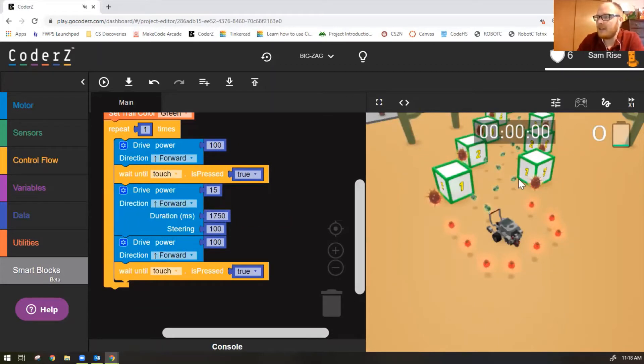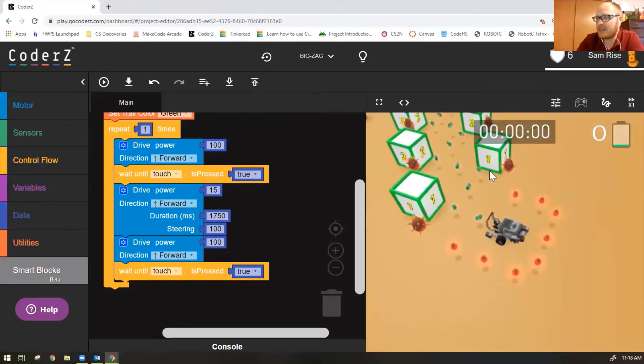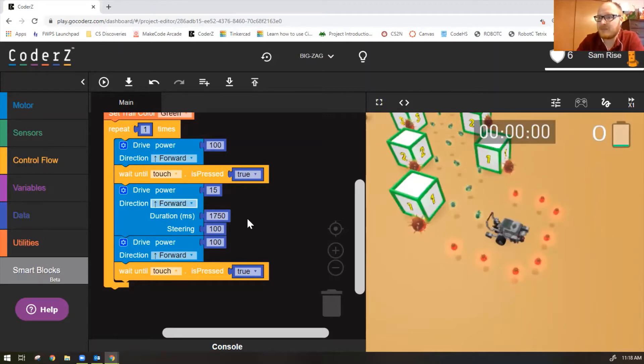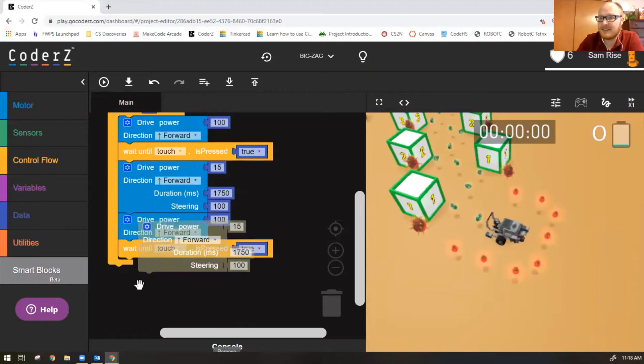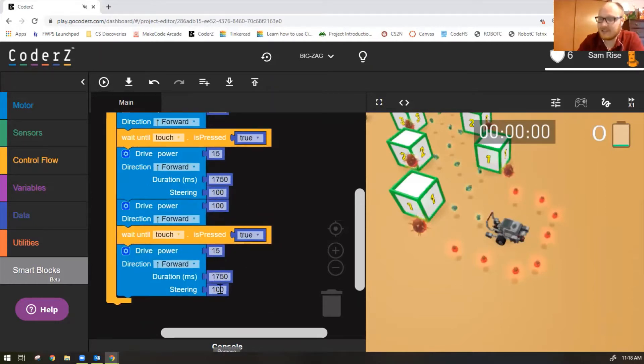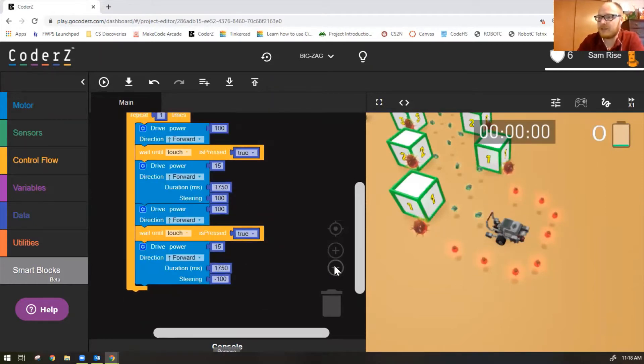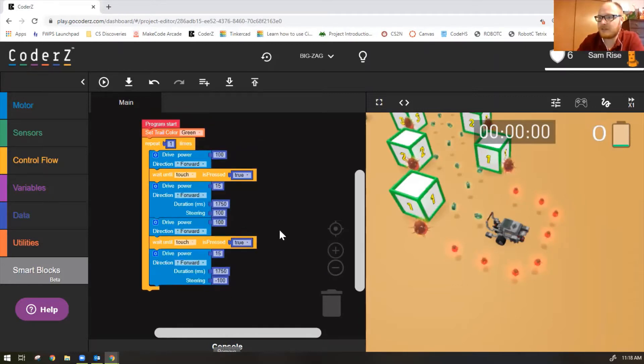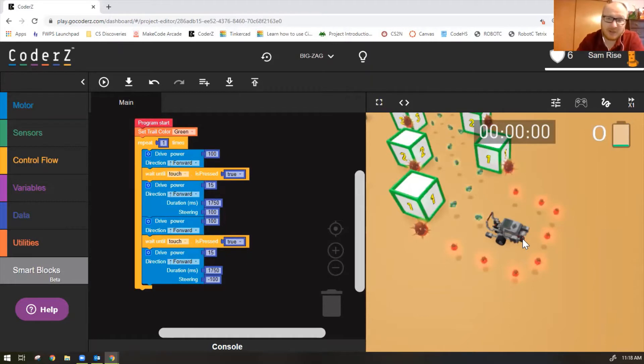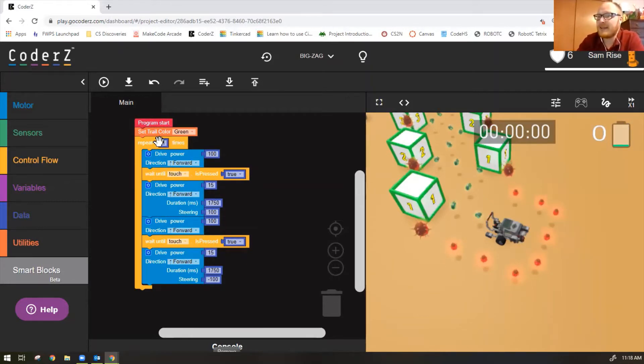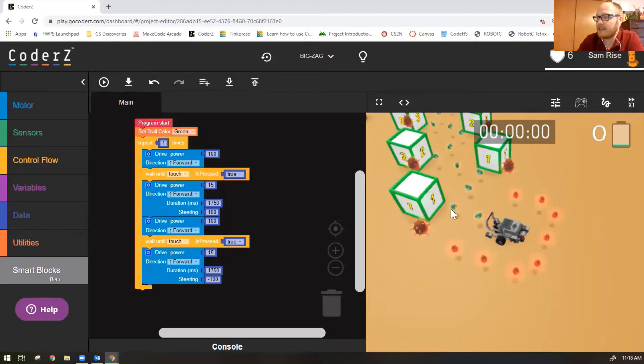Now we need a left turn because the robot will be facing this block. And before we loop, we need to do a left turn. So we will duplicate our right turn and change the steering to negative 100. So let's look at that whole code. Set trail color green. That just means you'll have a line behind your robot. It shows where it's gone. Right now it says repeat one times. So we know we'll need to change that. Drive forward until touch, turn right, drive forward until touch, turn left.